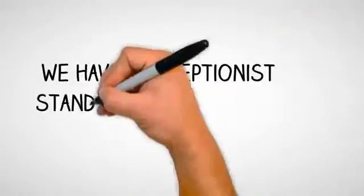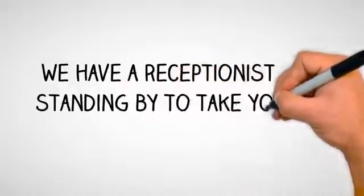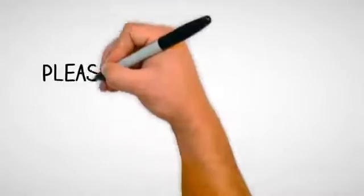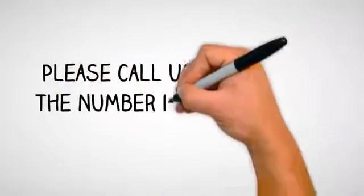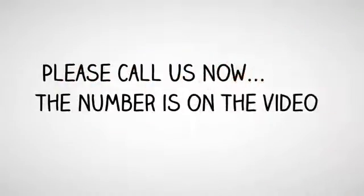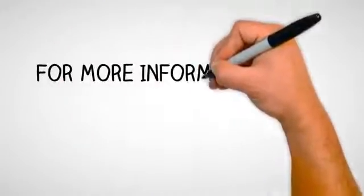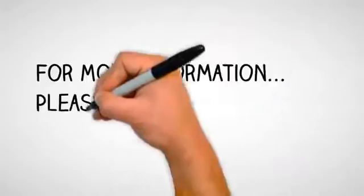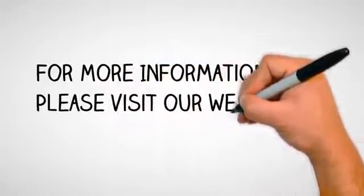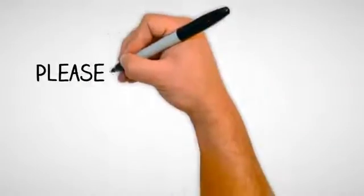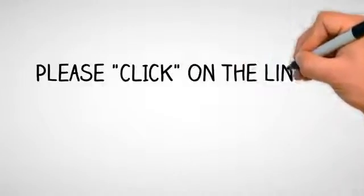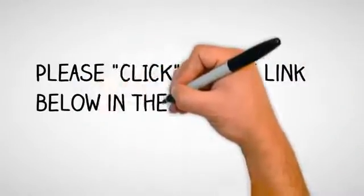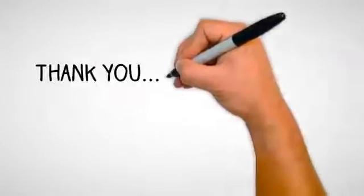Please call us now. The number is on the video. For more information, please visit our website. You can click on the link below in the description box to visit our website now. Thank you, we look forward to helping you today.